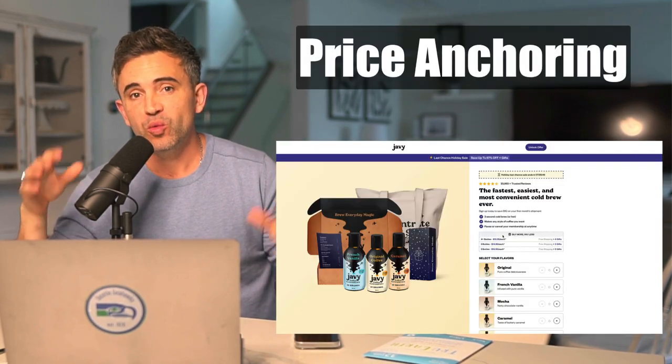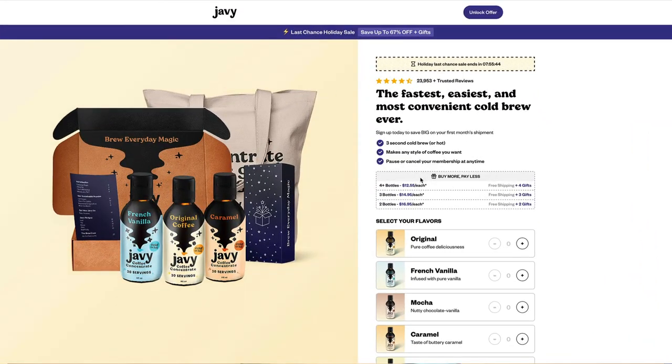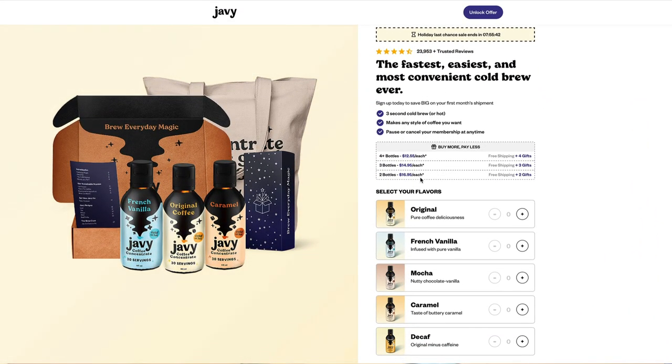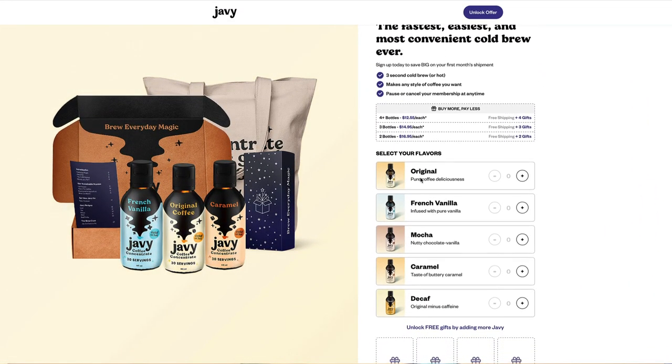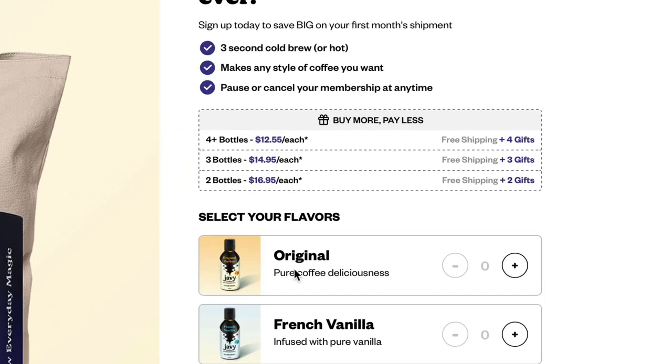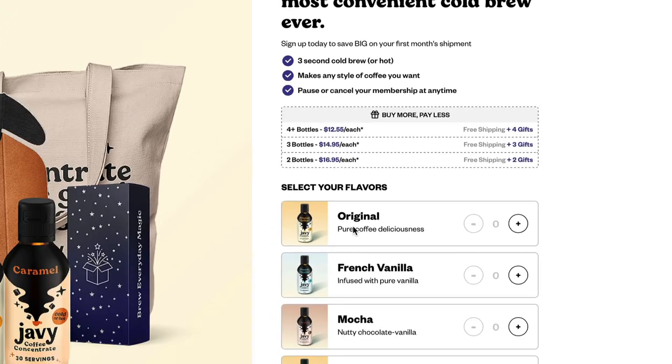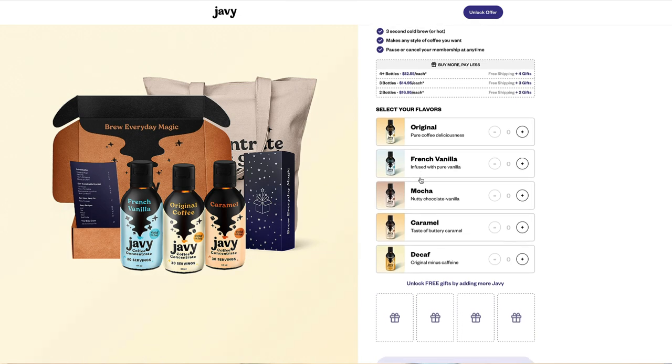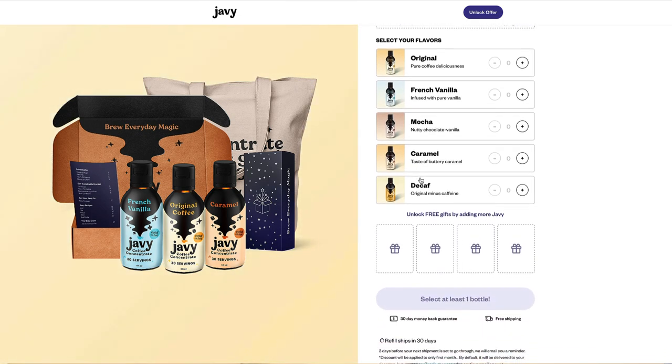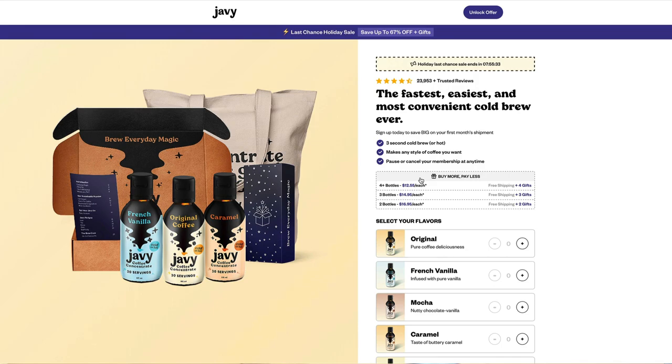The next one is pretty simple and not a lot of brands do it — it's price anchoring with bundle discounts. Javi does a fantastic job of this. On their landing page, not only will you see the price for one bottle, you'll see the price for two bottles as well as three bottles. It's also using price anchoring to demonstrate how much they're paying per bottle when they get the bundle versus a single item. Since consumers love the best deal, a lot of times they'll take the bigger bundle, which drives up the average order value and increases LTV.